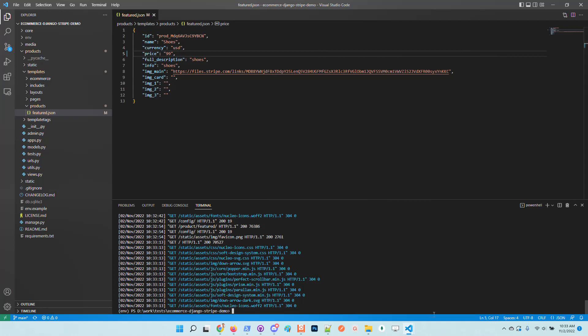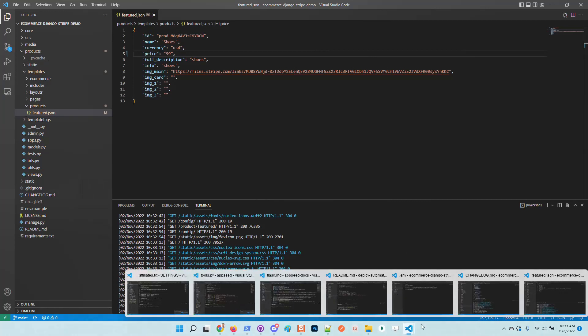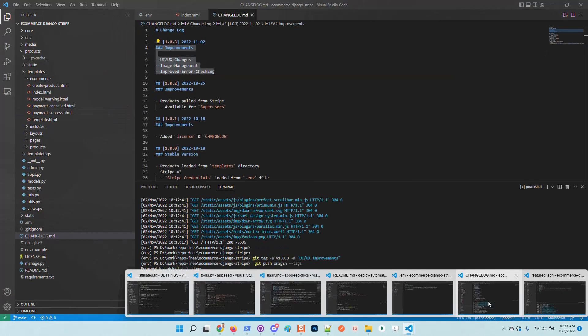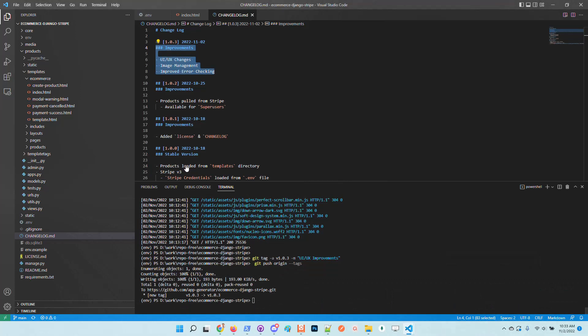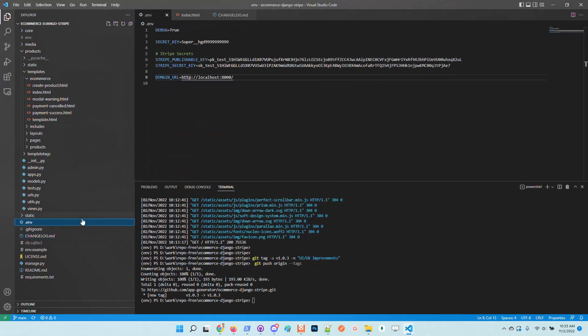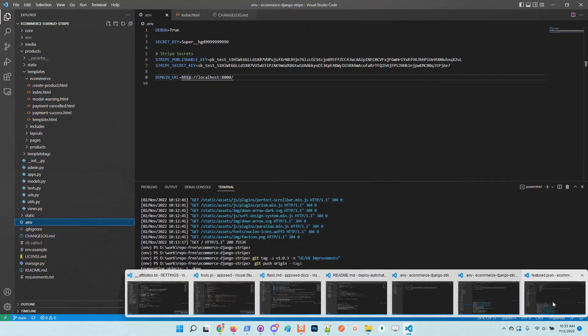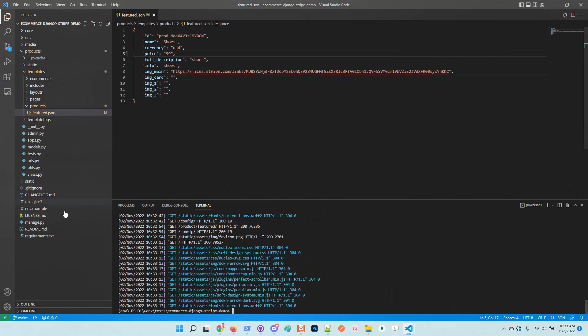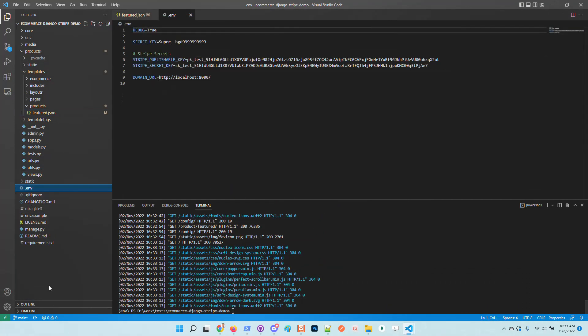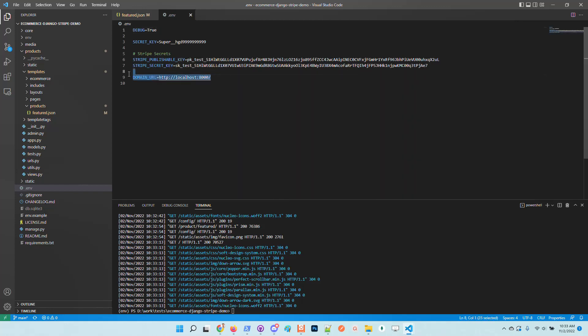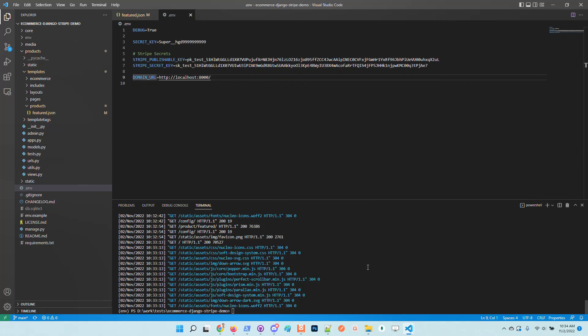They invite us to authenticate as super users and also add Stripe secrets. I will stop the application and copy the Stripe secrets from another project. This is already explained in the documentation.